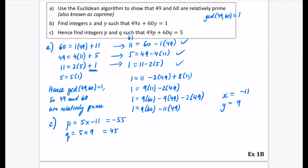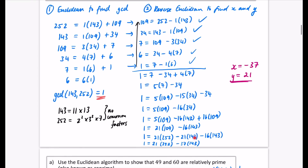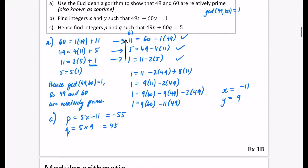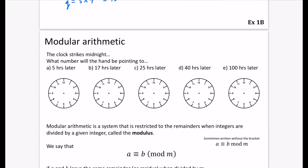You can always use the calculator to check these things, but you don't get the method marks for that. Exercise 1B means you can now do all of these questions. The reverse substitution process becomes much easier when you write the substitutions separately and tick them off as you go. Go and do exercise 1B, and then the topic takes a swerve into modular arithmetic.